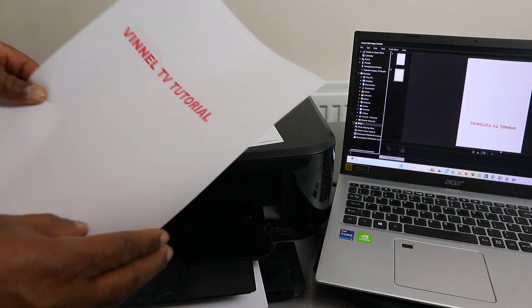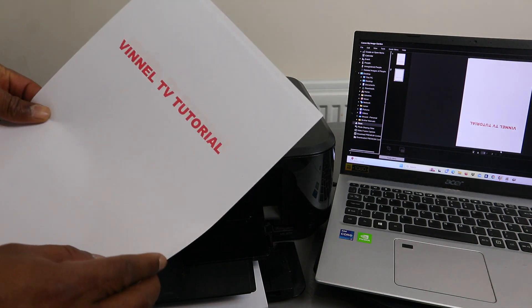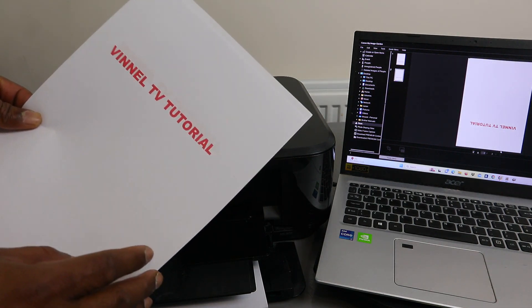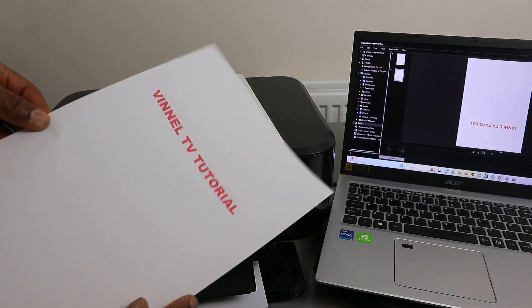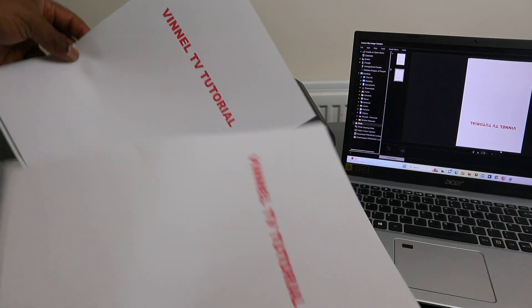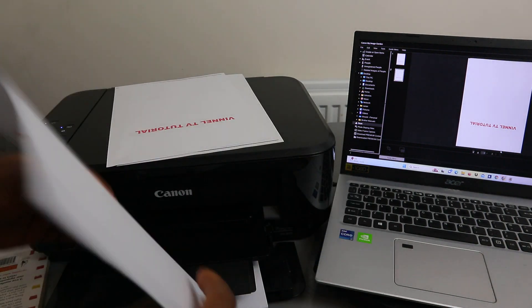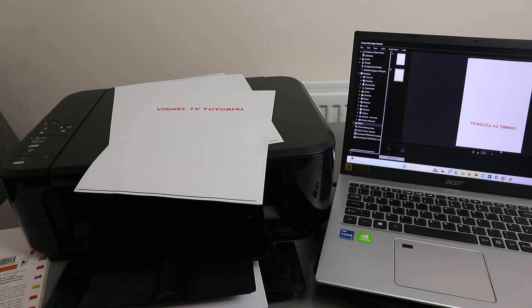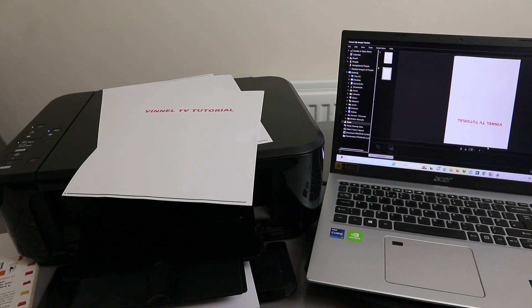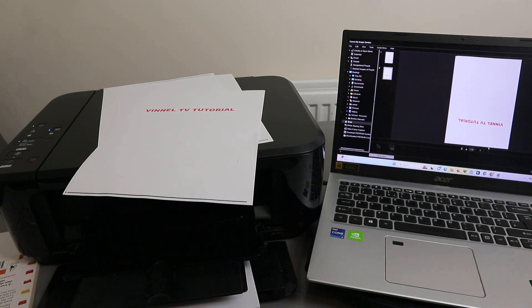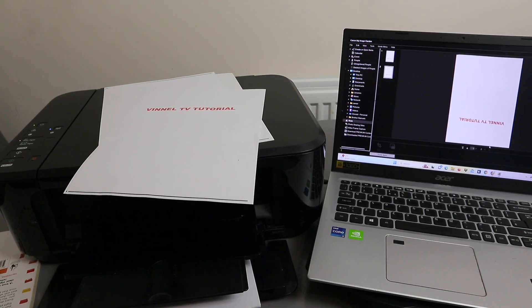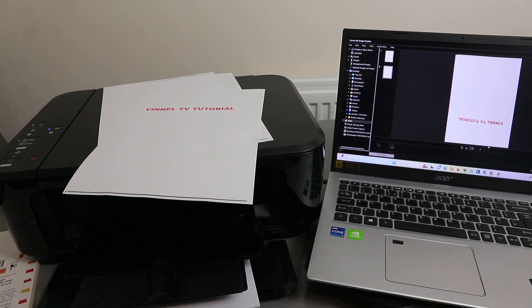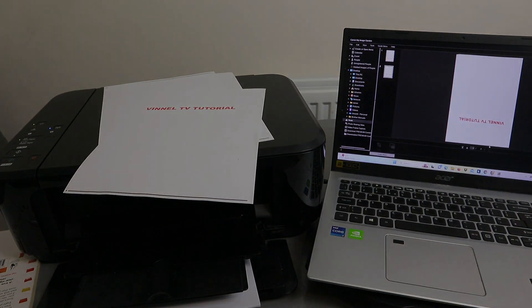Here we go — this is the document we printed out from Image Garden, a two-page PDF document. So these are the two ways to print a document: the first is from File Explorer, and the second is if you have the document saved in Image Garden, you can print it from there. If you're happy with this tutorial, please like, share, and subscribe — it helps the channel. Thank you very much, and stay blessed.